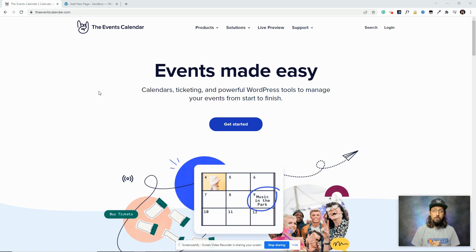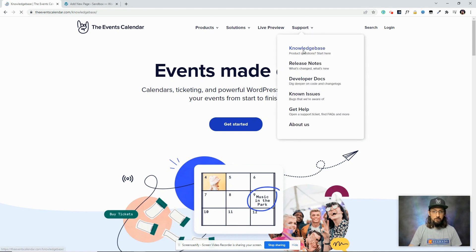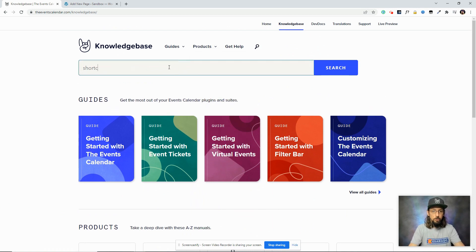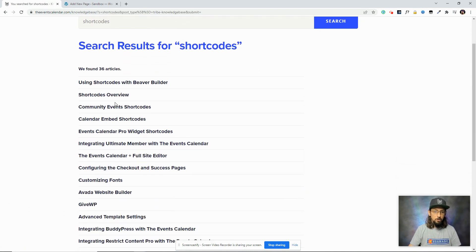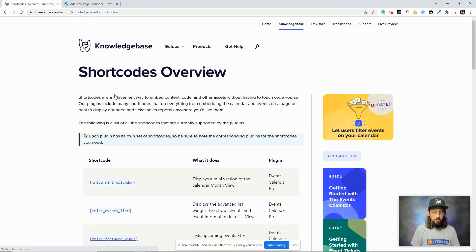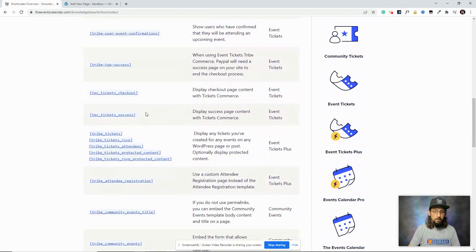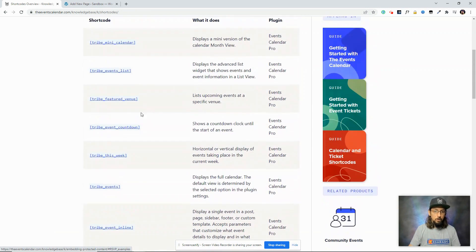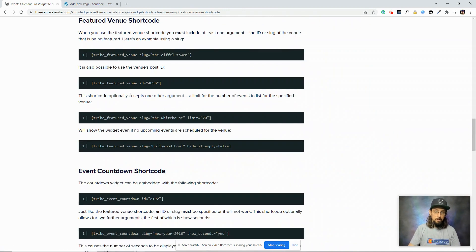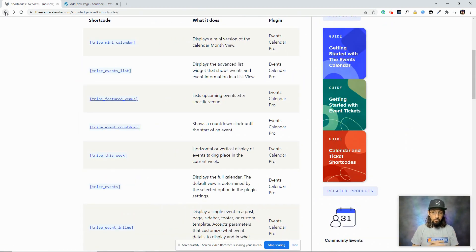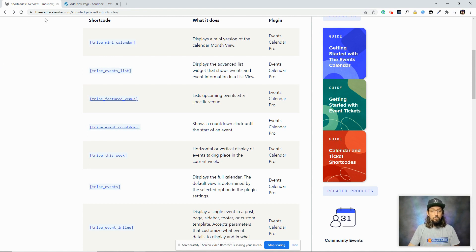Before we get to that, I want to point you to a very helpful resource. If you go to our website and search the support knowledge base for shortcodes, there's a shortcodes overview article with a pretty exhaustive list of all available shortcodes. Clicking on any of those links gives you more detail about that specific shortcode. In this video I'm not going to cover all of them — that would probably be a couple hours long — but I'll cover some of the most popular ones. Afterwards, I encourage you to check that article and explore what's out there.